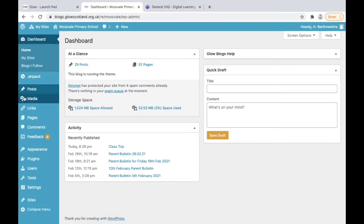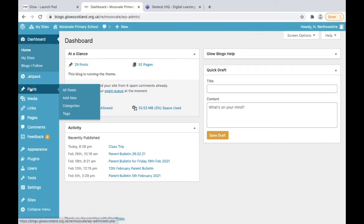For the sake of example, we're going to go to our dashboard and hover over posts and then select categories.